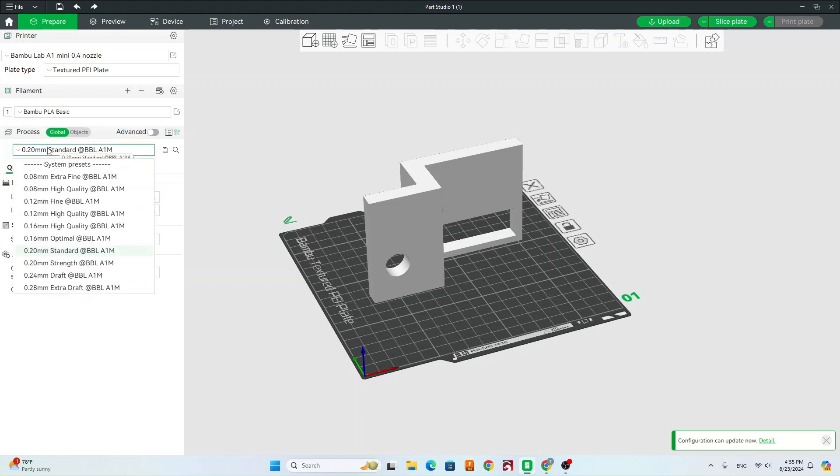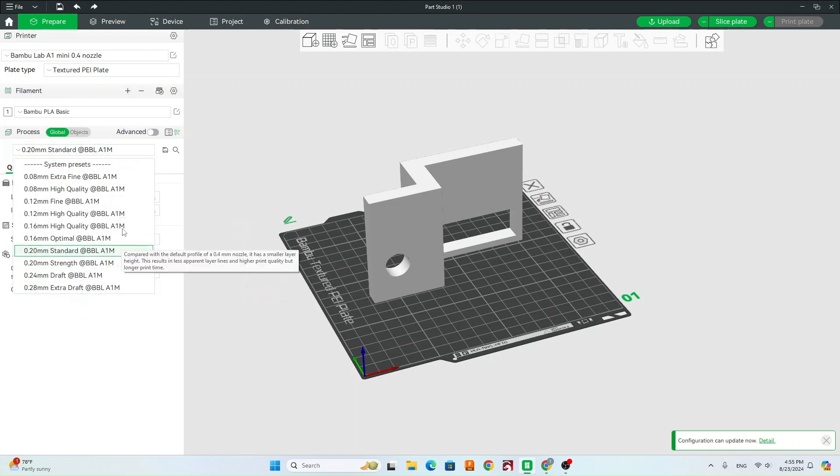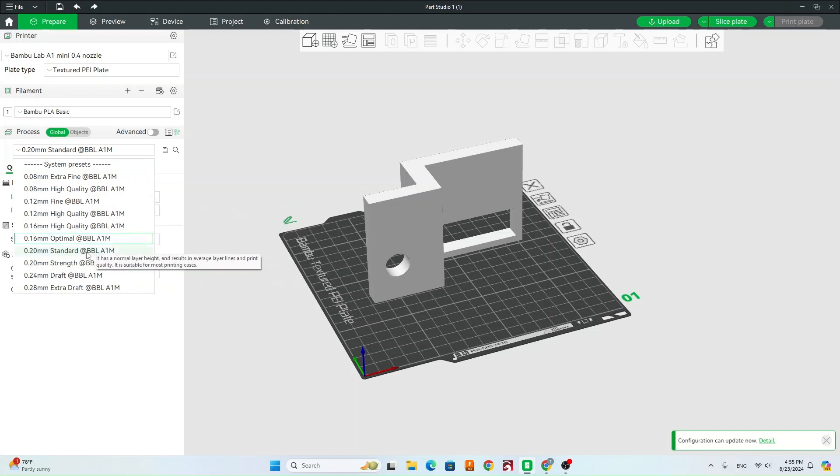You're going to see this top drop-down here, and this is going to determine the quality of your print. So typically we're just going to leave this on standard. After you slice it and you get to see the time, if you see, okay, that's going to take too long to print, we can go in here and we can change it to draft or extra draft, which is going to make it a little bit faster.